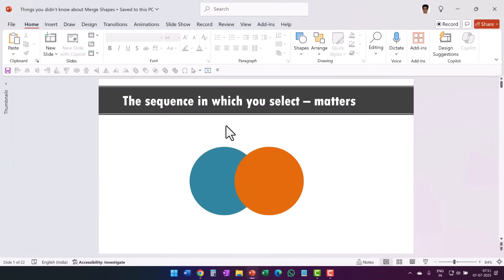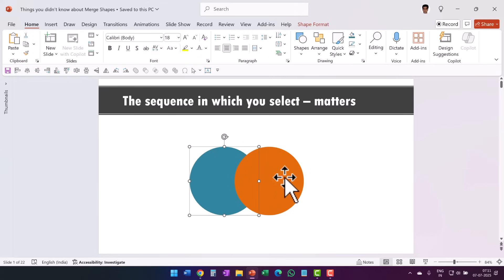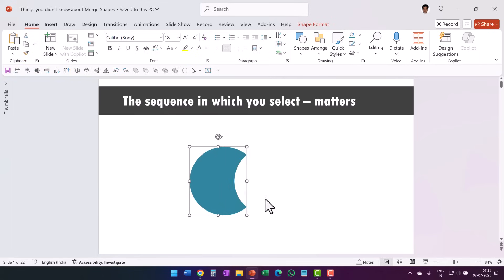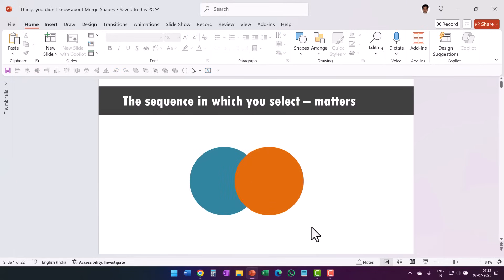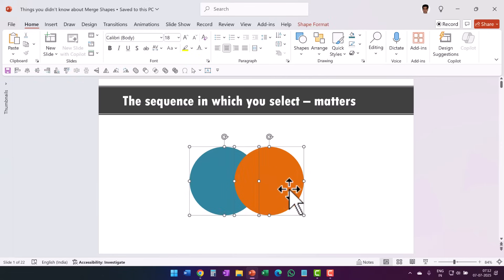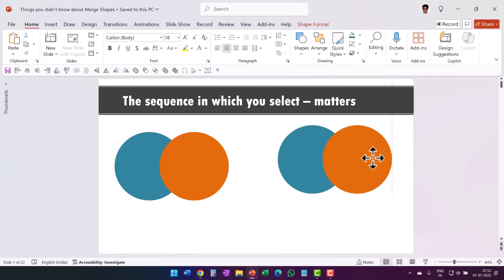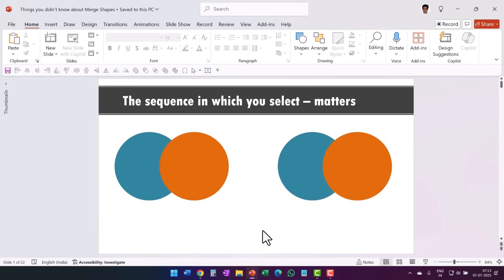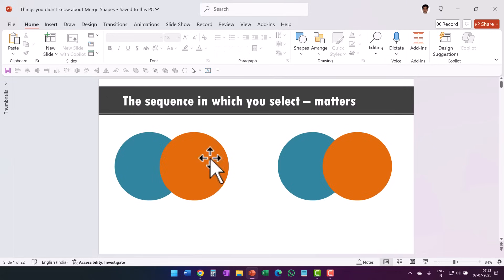The first point is the sequence in which you select matters. You already know about this when it comes to Shape Subtract — you select an object, hold the Shift button and select the second object, then use Shape Subtract, and you retain a part of the first element. But there is one other aspect why the sequence of selection matters. When you use Shape Union to merge two shapes, the property of the first object you select is applied over the shape union.